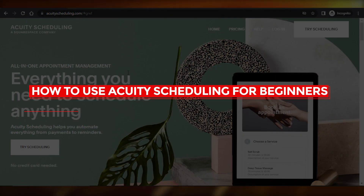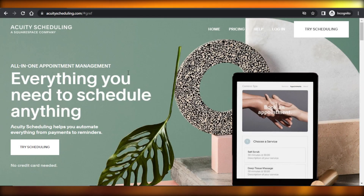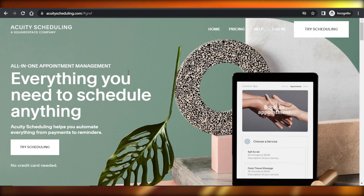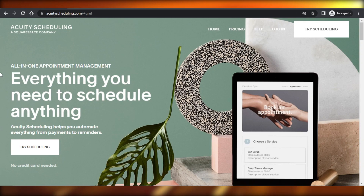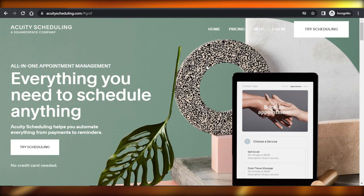How to use equity scheduling for beginners, step by step. Hey guys, welcome. In this video, I'm going to show you how to use equity scheduling as a complete beginner to schedule your appointments and add a scheduling page to your website. So let's get into it.